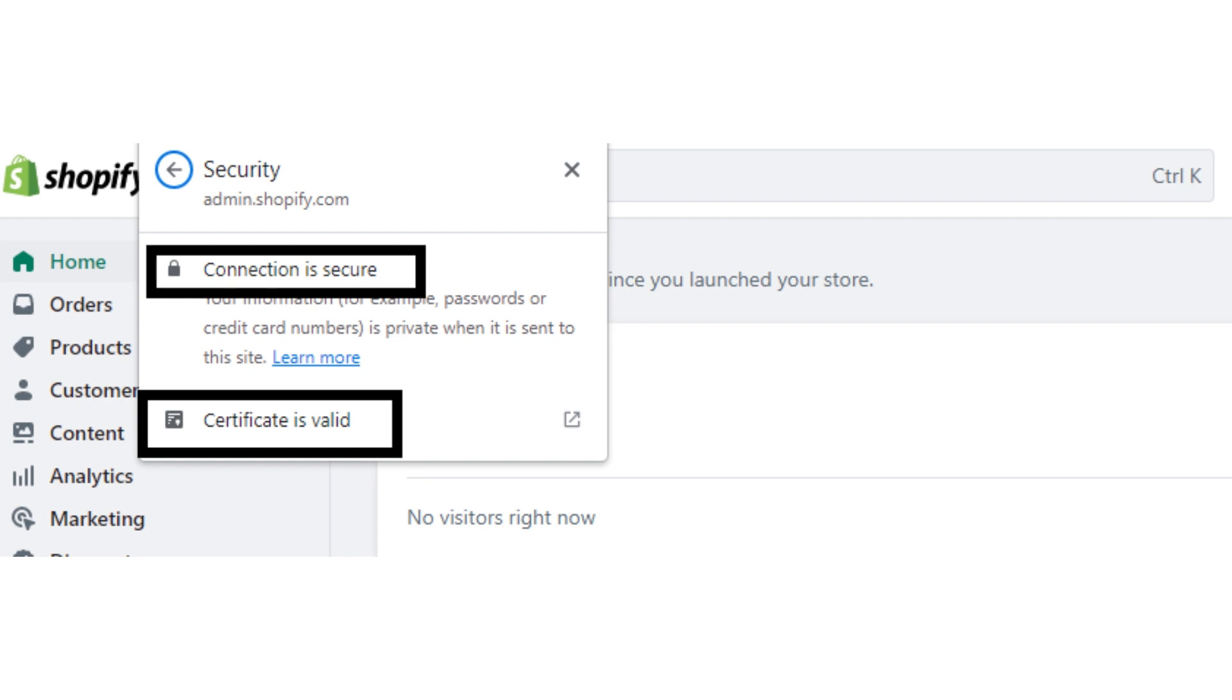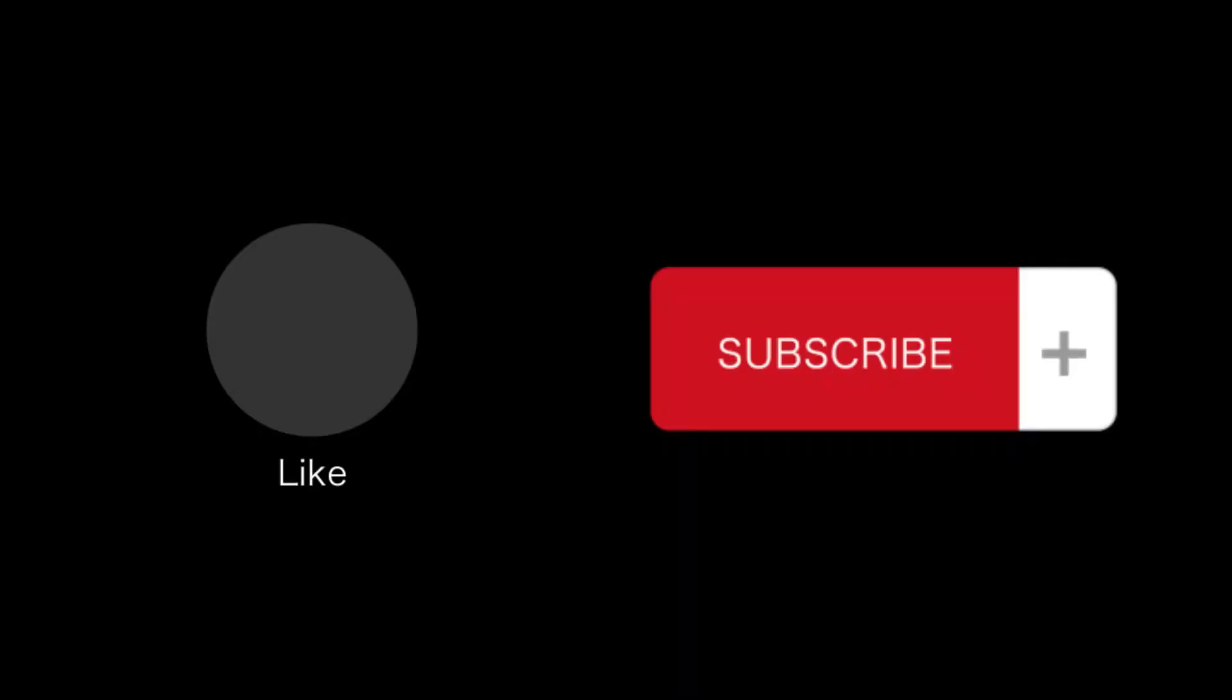That's all for this video. If you find this video helpful, please like and subscribe to this channel and thank you for watching.